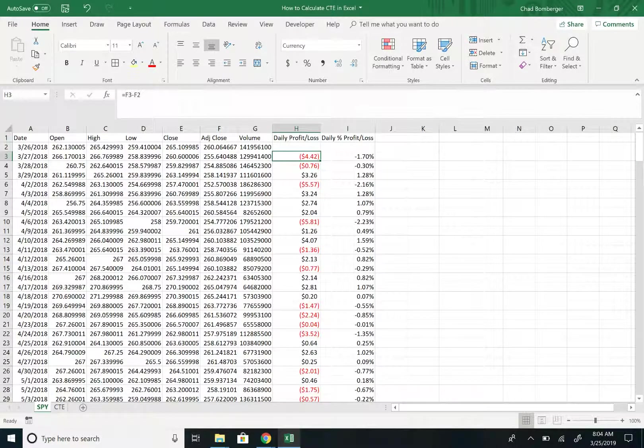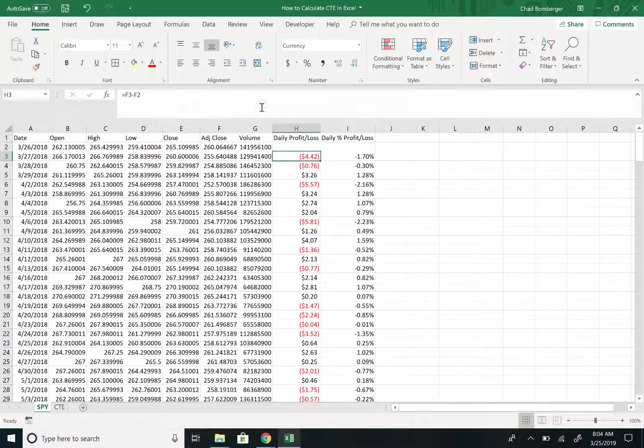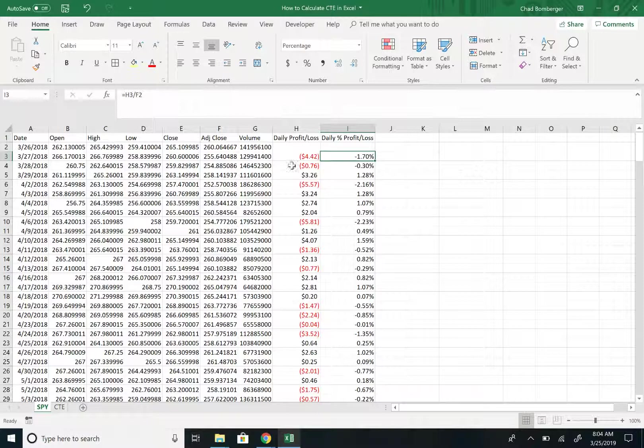To begin, I have daily stock returns of SPY, or the S&P 500 index, and I just calculated quickly the daily profit or loss and the daily profit or loss percentages.